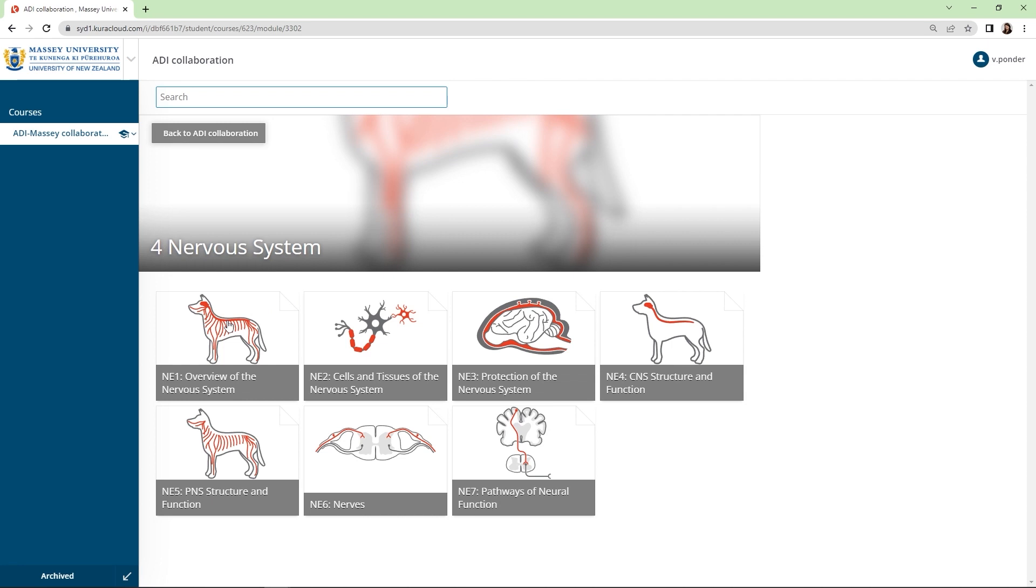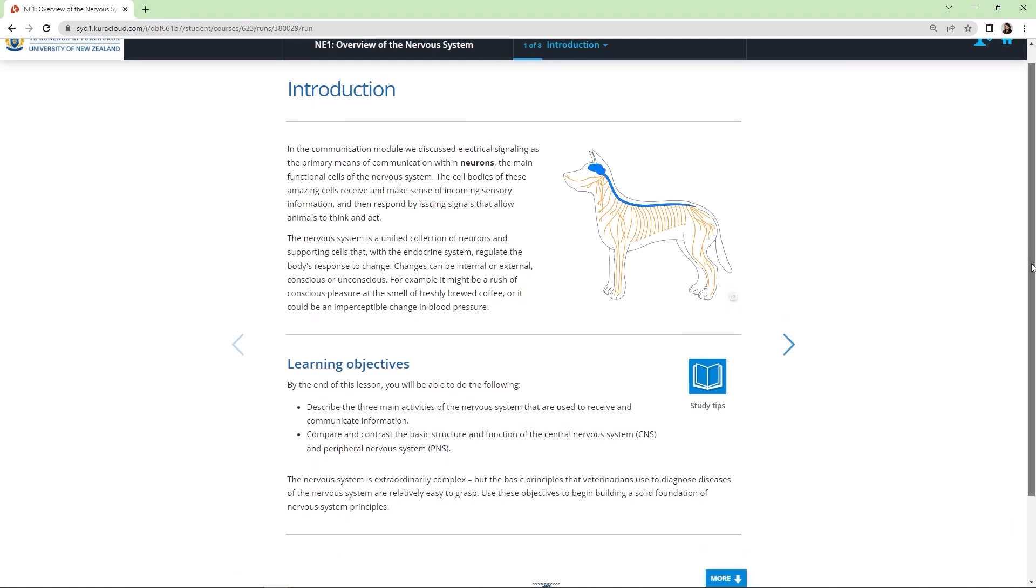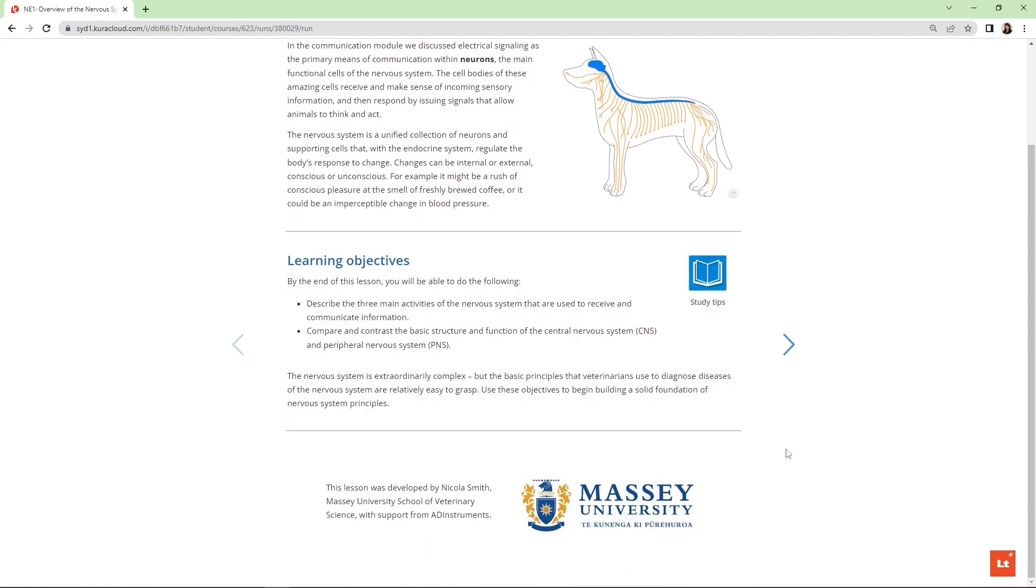Subsequent lessons in the module are designed to build upon the previous ones. Each introduction page explains the purpose of the lesson and contains a clear list of learning objectives, along with a note about why the learning objectives are important in real life veterinary practice. Right away students understand how this lesson will help them in their practice.